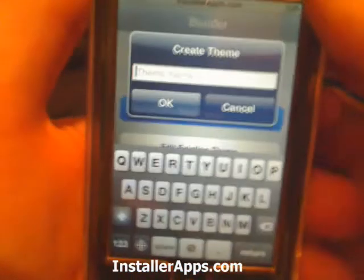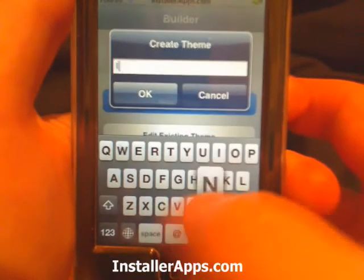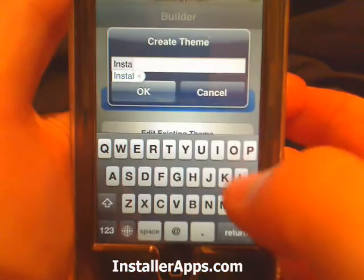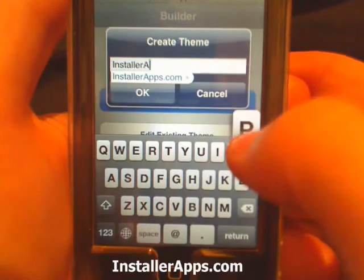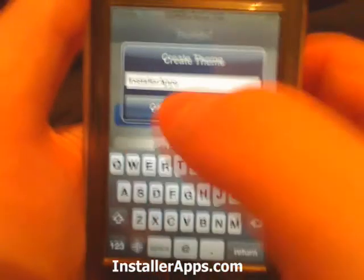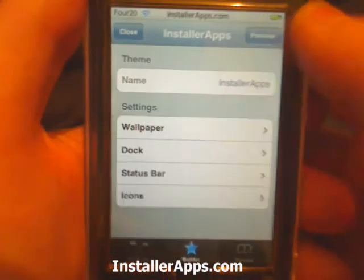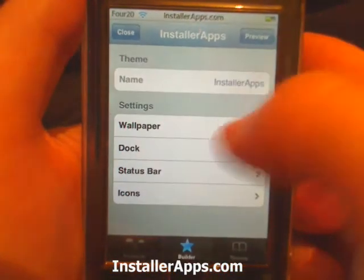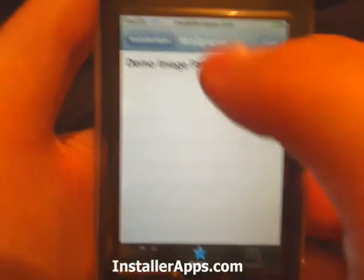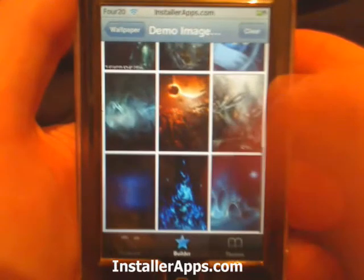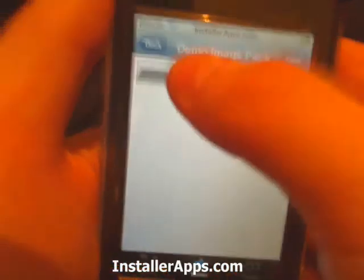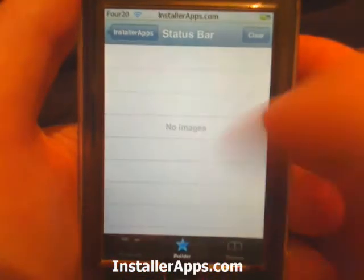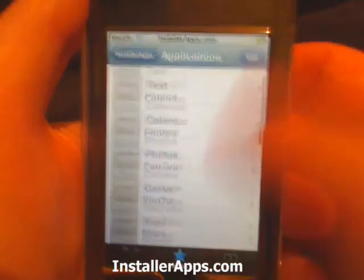Now we'll go over to new theme. We'll call it the installer apps thing. From here we can set the wallpaper — we can pick it from our demo image pack. We can pick our dock. We can pick our status bar, though our demo image pack doesn't give us any. We can also pick our icons.